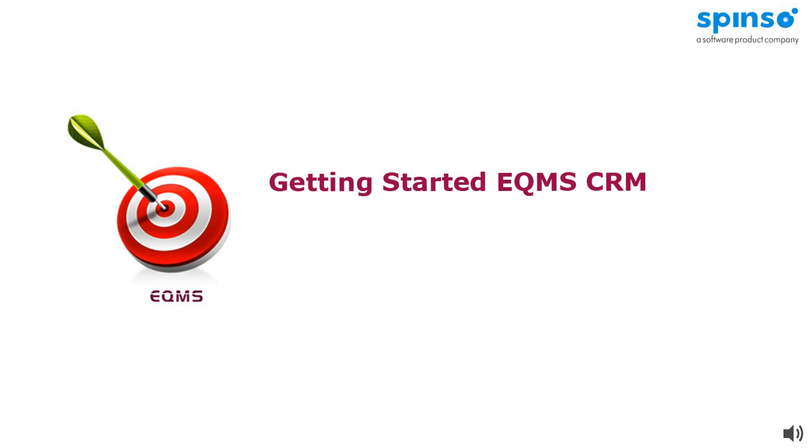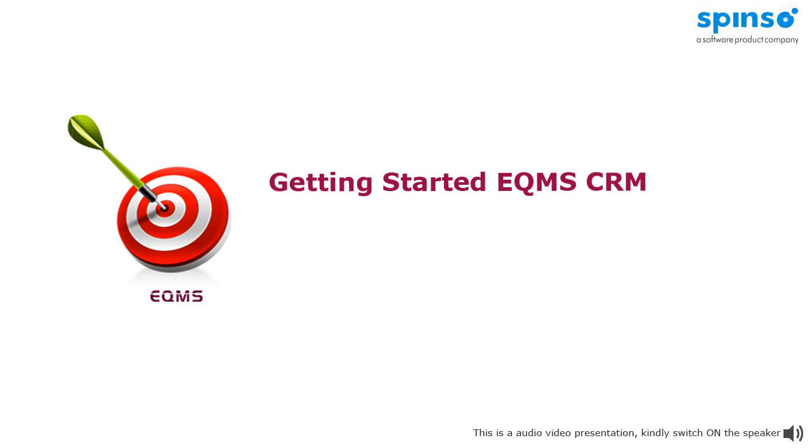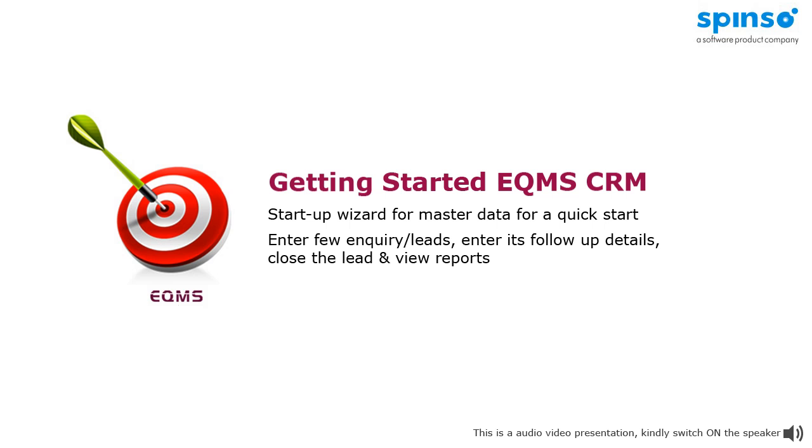Welcome to getting started video of EQMS CRM. In this presentation, we will take a quick tour of EQMS application. This is a beginner's guide to help you start using EQMS. In this presentation, we will begin with the startup wizard, where we will enter all the master data for a quick start.